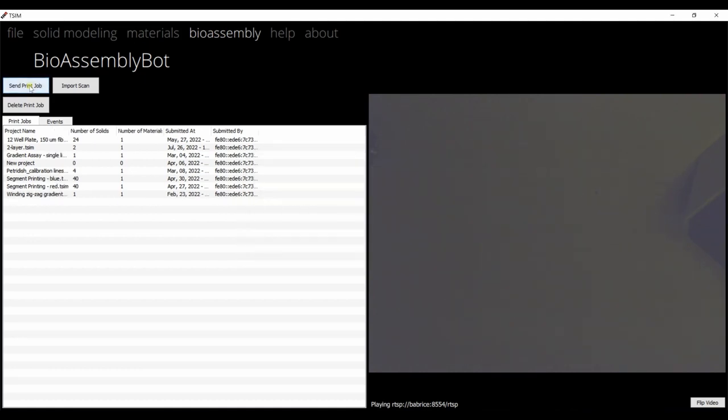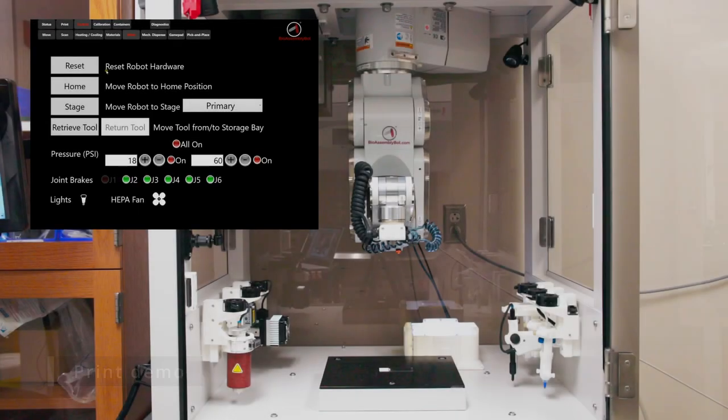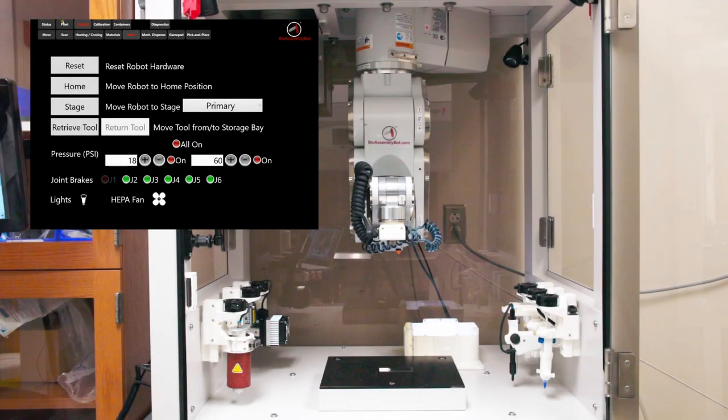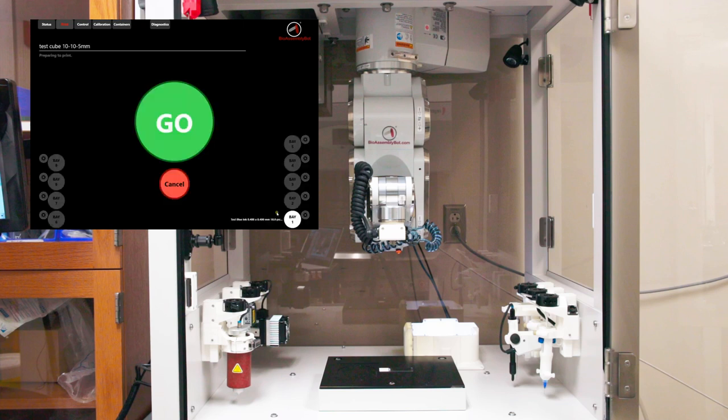Click on BioAssembly menu and click on Send the print job. Here, we can see that the print job has been sent to the printer. Go to the print menu and select the print file we want to print and click Start. Once the Go option is available, click Go.